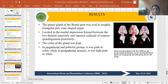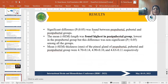Now results. Regarding location and shape of the pineal gland, they were roughly triangular, pine cone-shaped organs located in the medial depression formed between the two thalami. The color of the gland was pink in pre-pubertal and pubertal groups, while in post-pubertal animals it was light pink to white in color. A significant difference was found in the length of the gland, which was highest in the post-pubertal group and lowest in the pre-pubertal group.